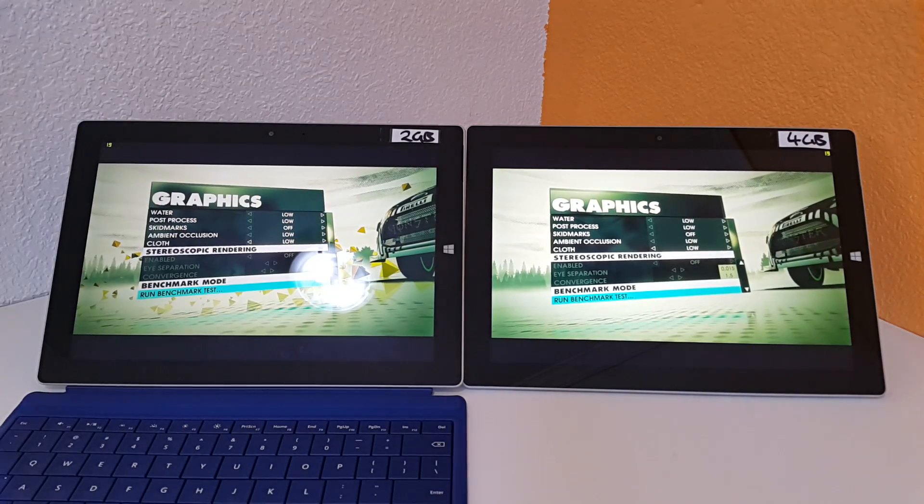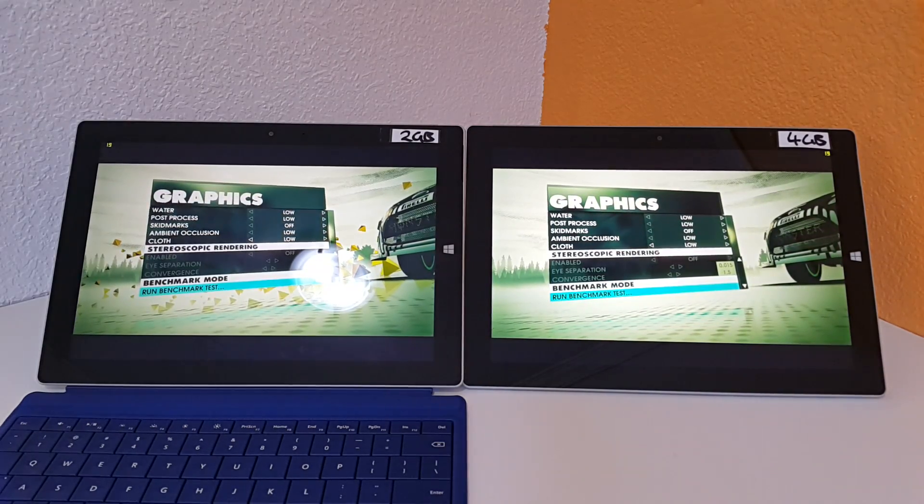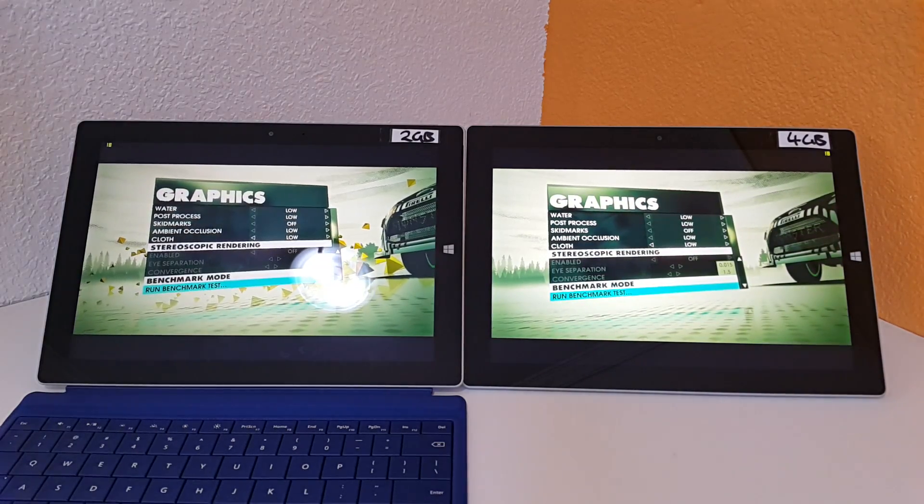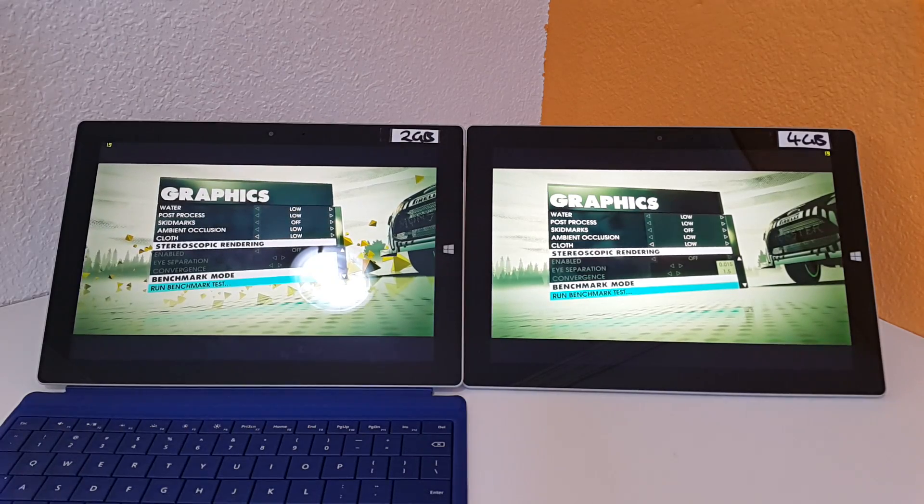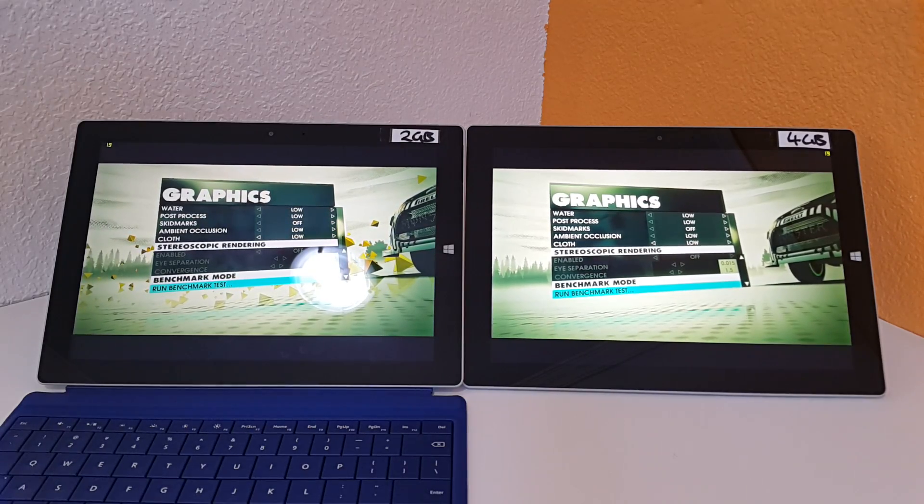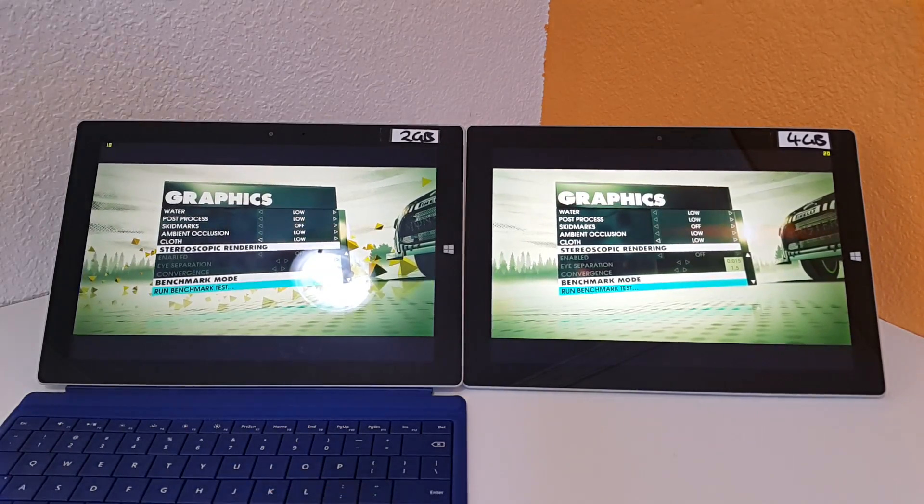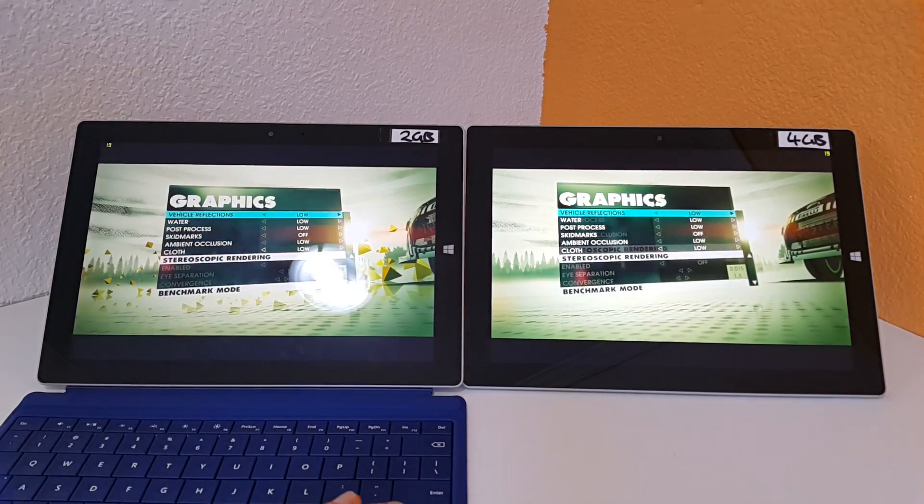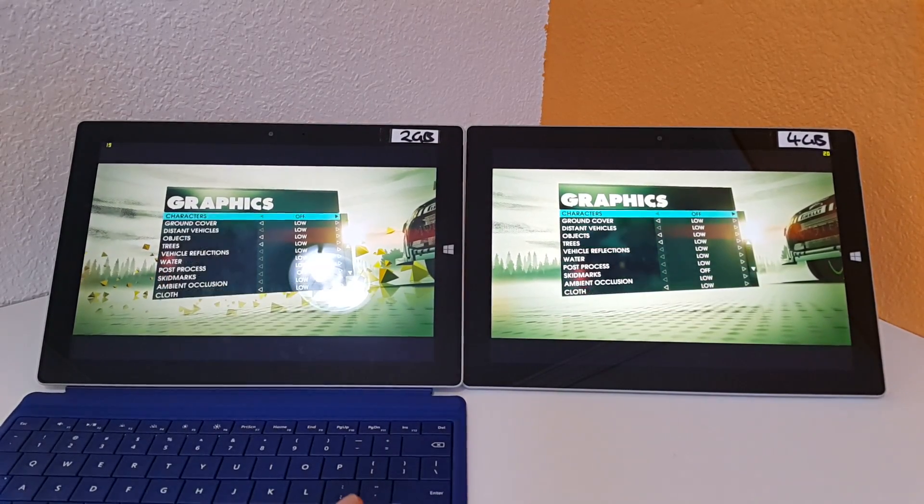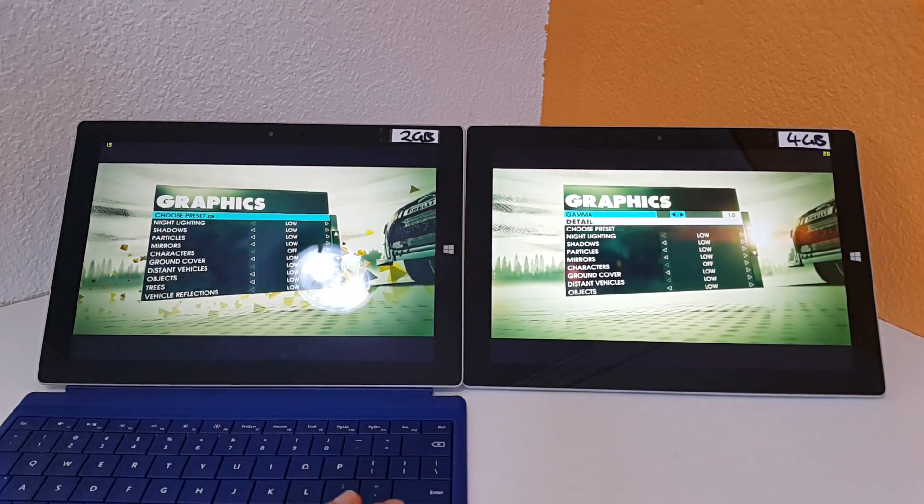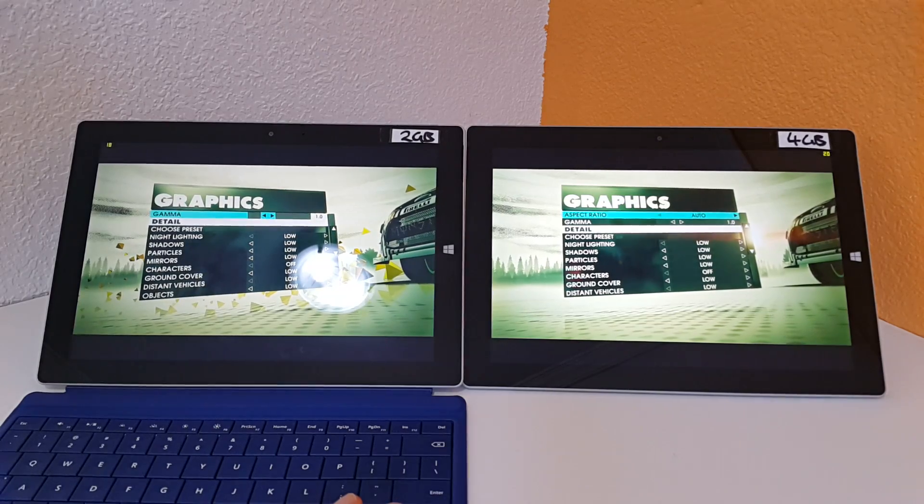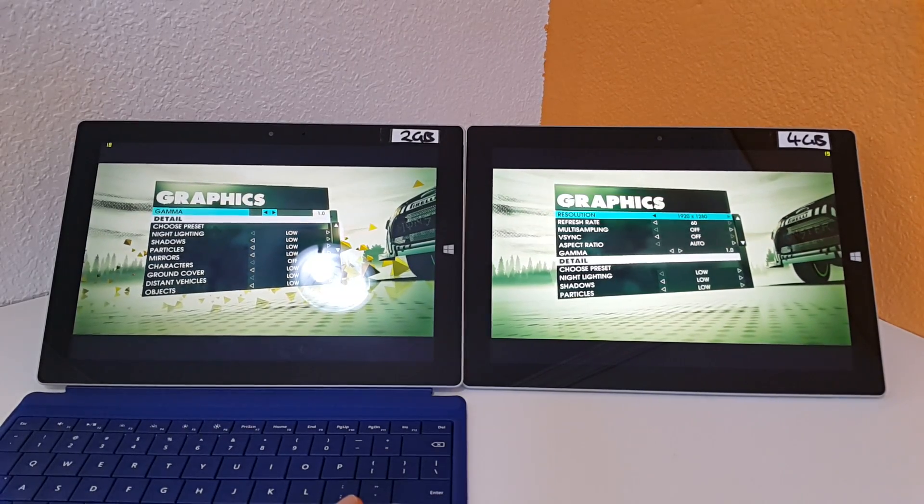Hi guys, Chris here with the Surface 3 2GB and 4GB versions. Just going to do a benchmark in Dirt 3, running the same settings on both systems and see if there's any difference in the frame rate we get with the extra RAM on the 4GB version.